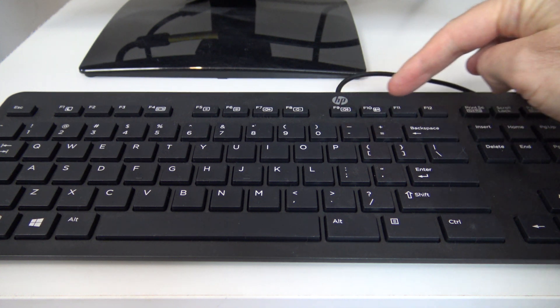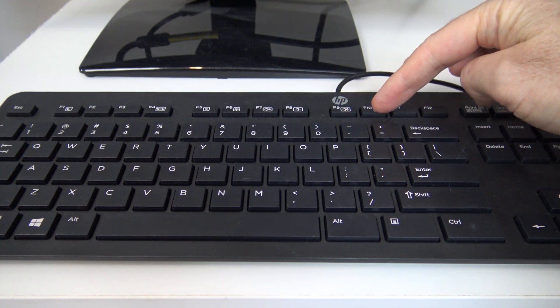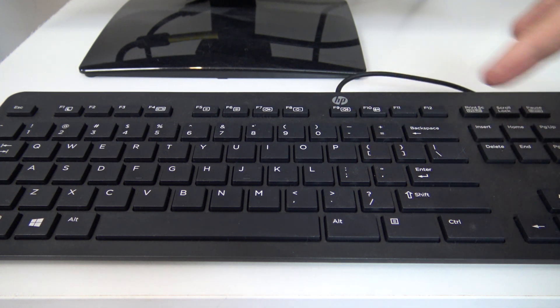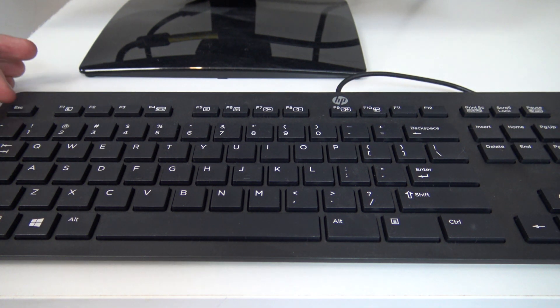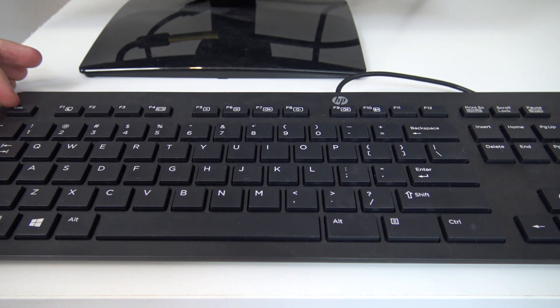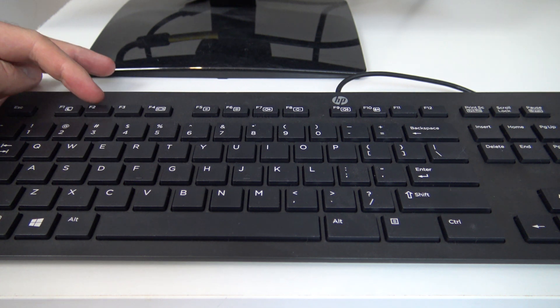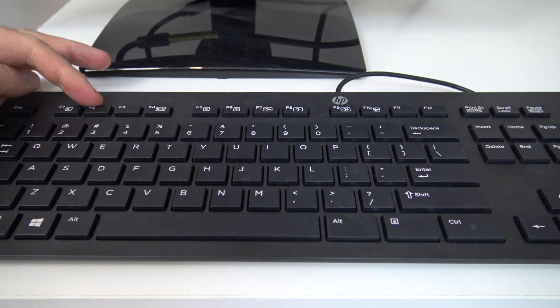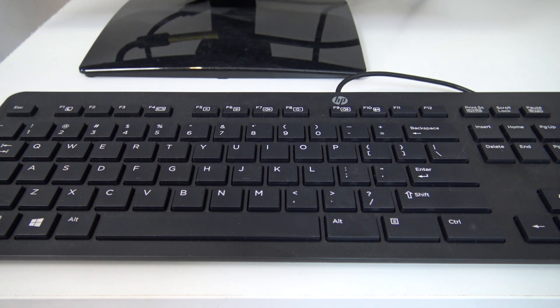For my gigabyte motherboard, the button is delete. However, it can be different on different motherboards. For HP it could be F10, for other models it could be Escape, F1, or F2 keys.